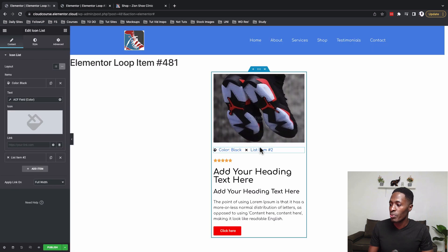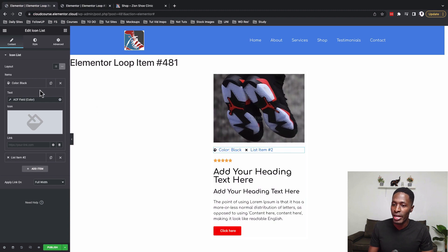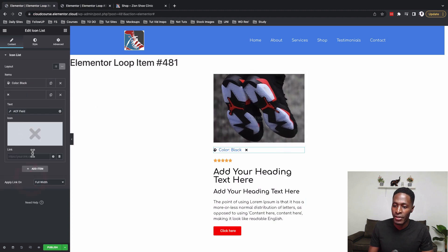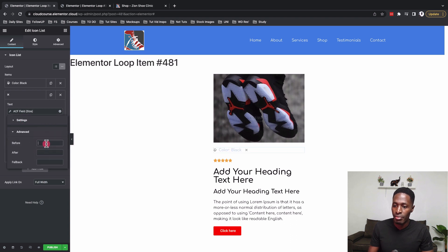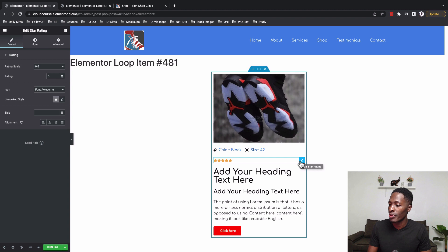Then I'll also pick up the other dynamic field, which is the size. I come back to the list item, select the SCF field, choose the 'size' option, and set the before-label to 'Size', then choose the icon for it.